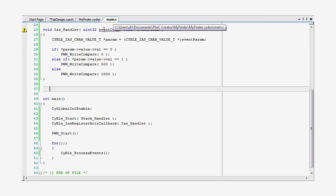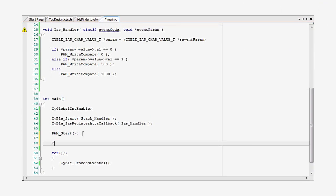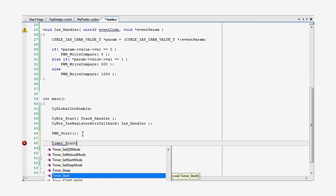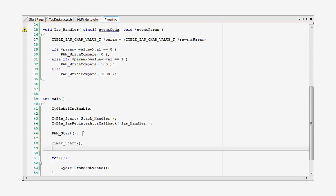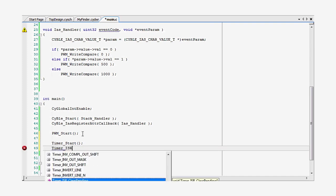In the main.c, I have to start the timer and install an interrupt handler.